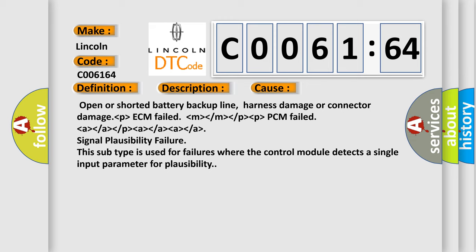Signal plausibility failure. This subtype is used for failures where the control module detects a single input parameter for plausibility.